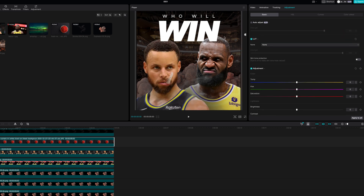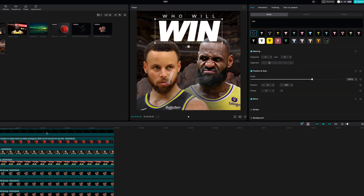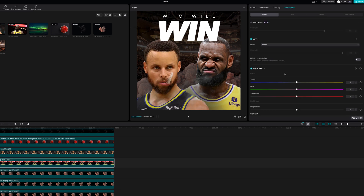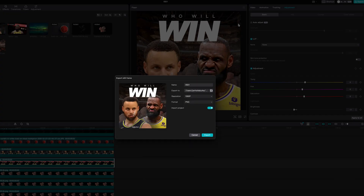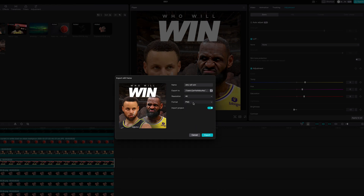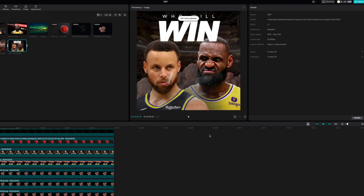Now we're going to go over to LeBron and work on his image as well. All we're going to do is go over here to this little hamburger menu, click that, then we're going to export still frame. Let's click that. I'm going to save this as a 4K image and do it as a JPEG. All you've got to do is click export, and just like that, that's been exported.